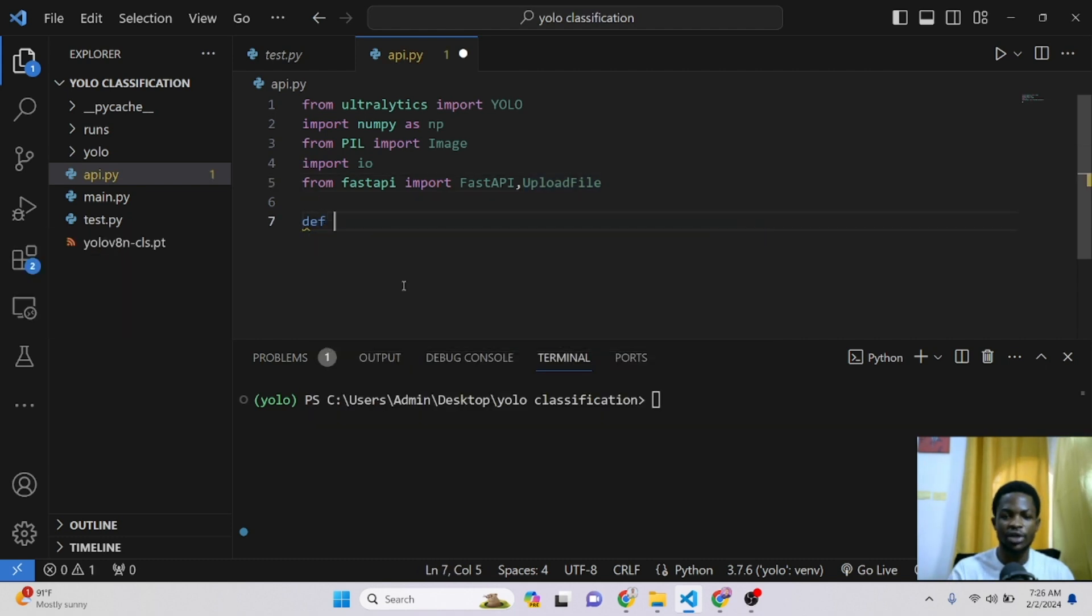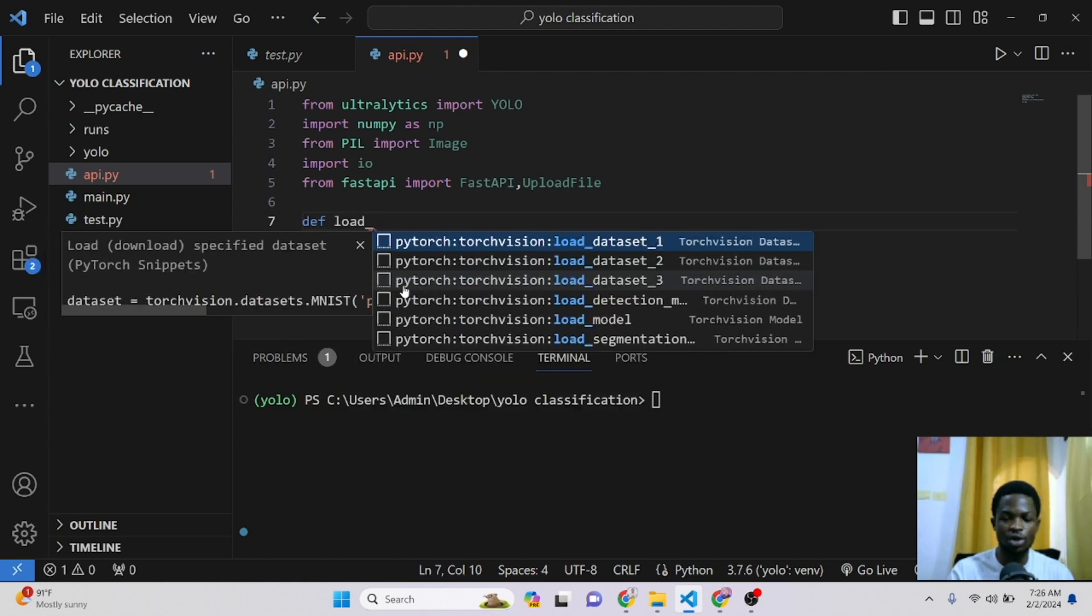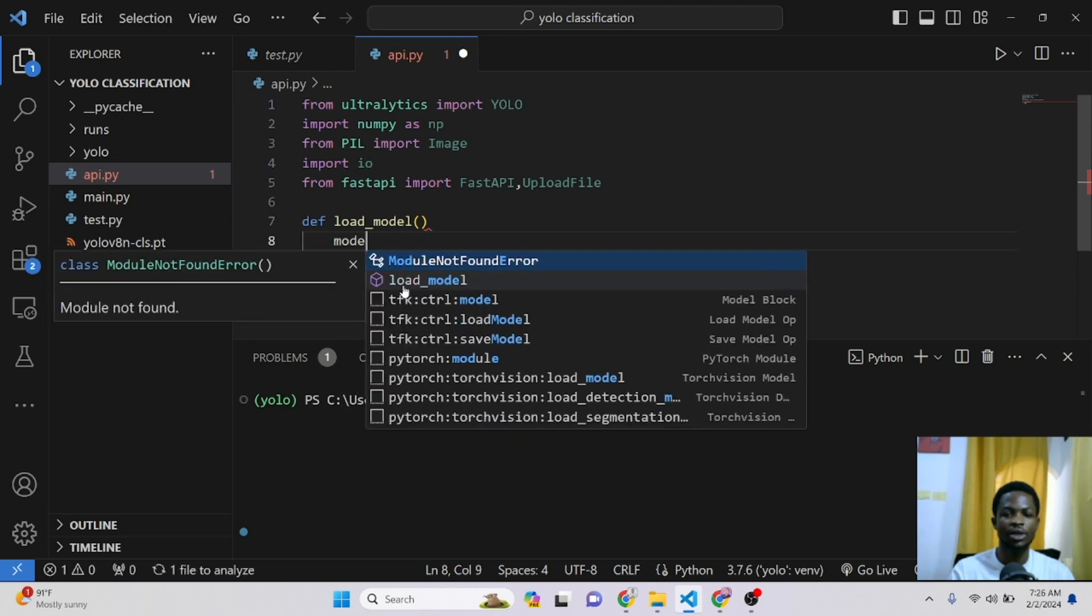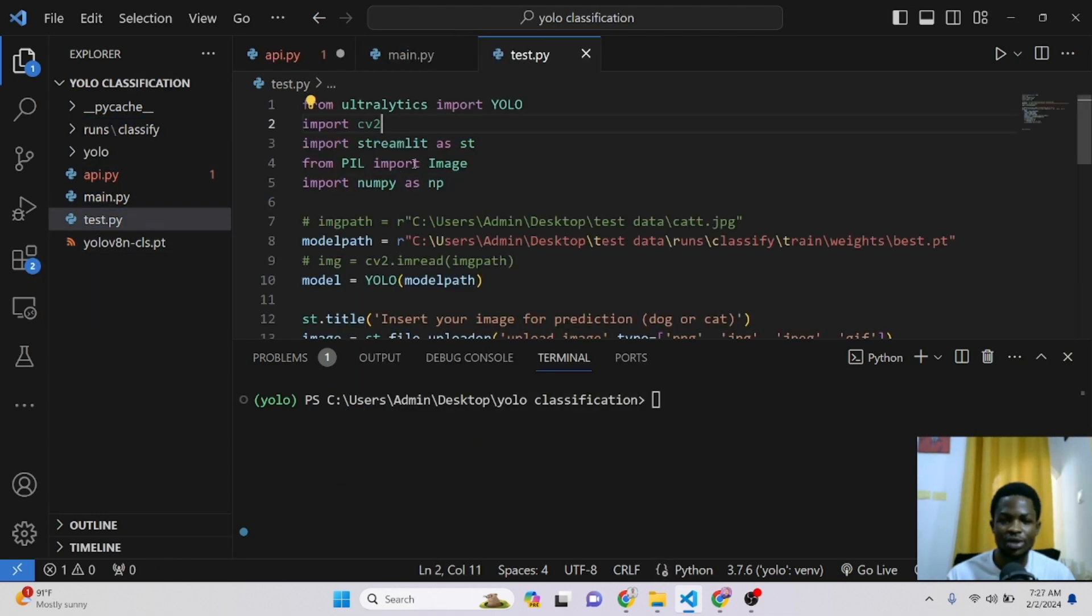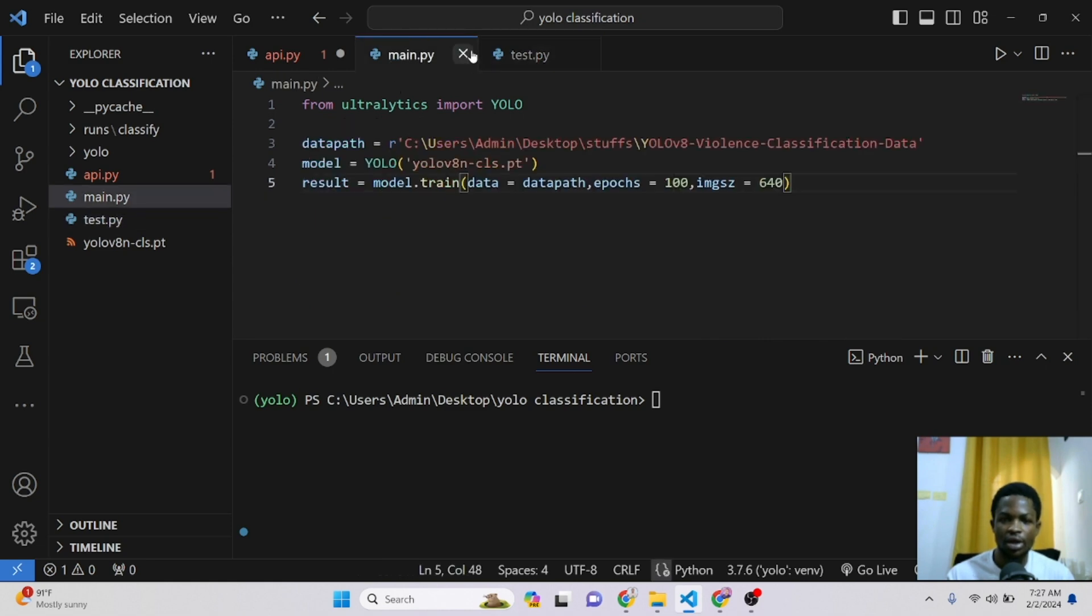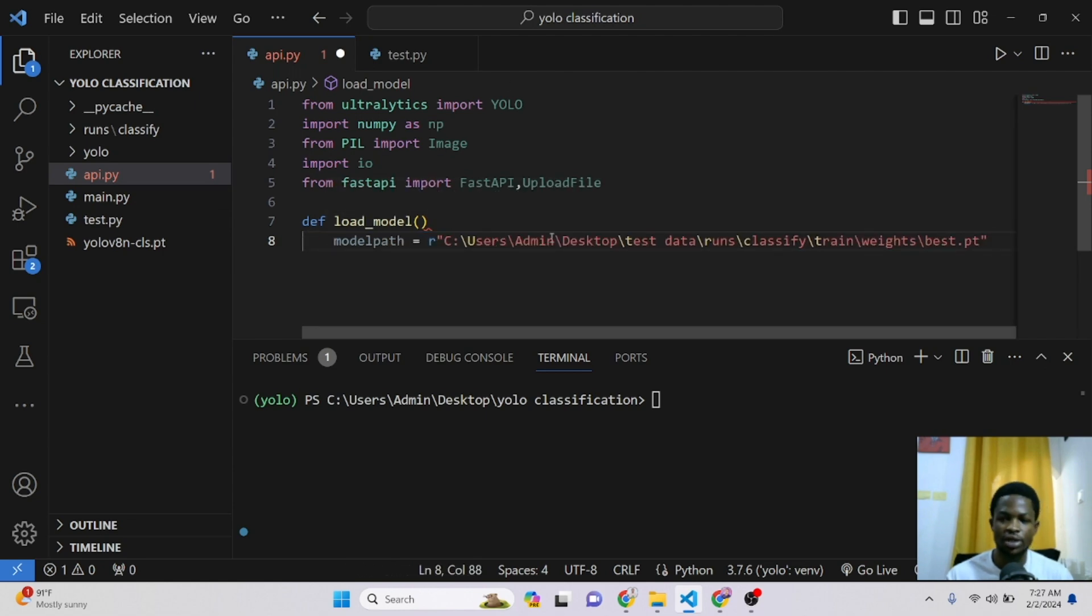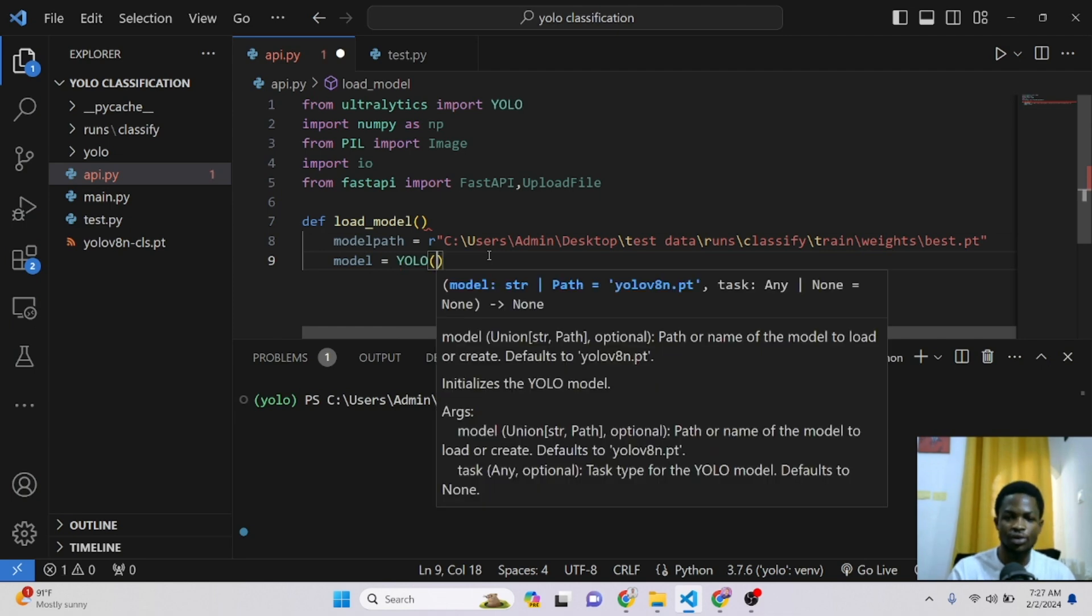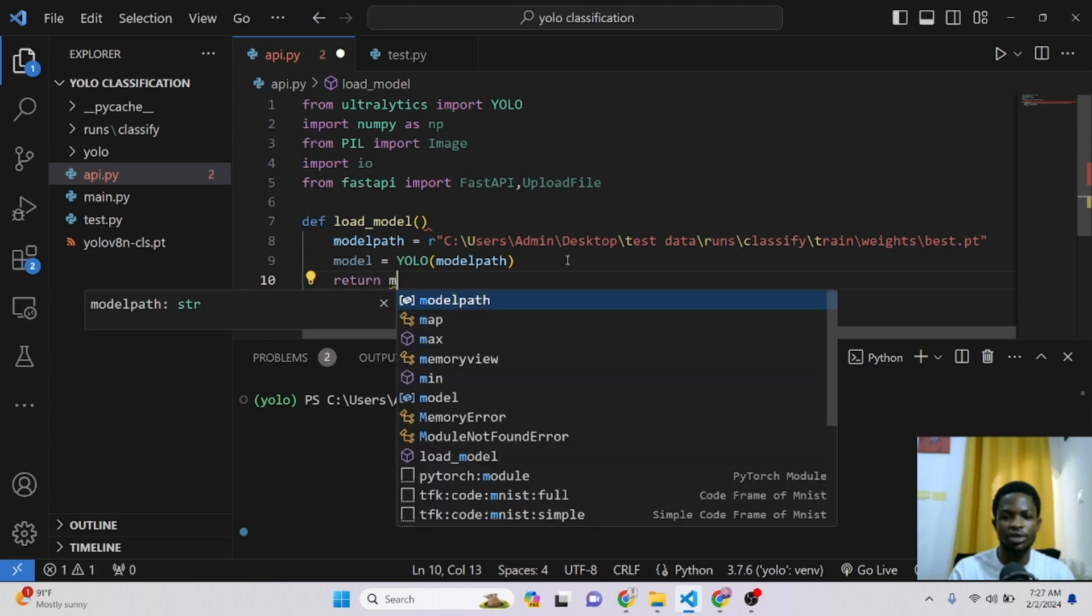So fast forward, I'll define a function here. This function has to load our model. So I'll call this function loadModel. The path is in one of the previous scripts. This is the model path. I can just replace this line of code with that. And our model right here is equal to YOLO and then we give in the model path. So all this function will do is to return the model and that's it.